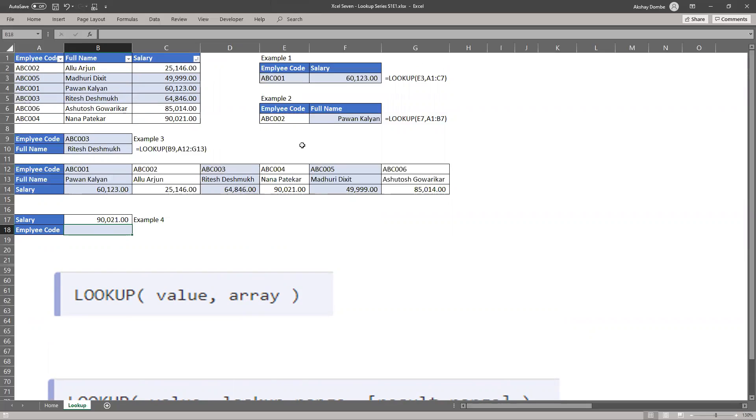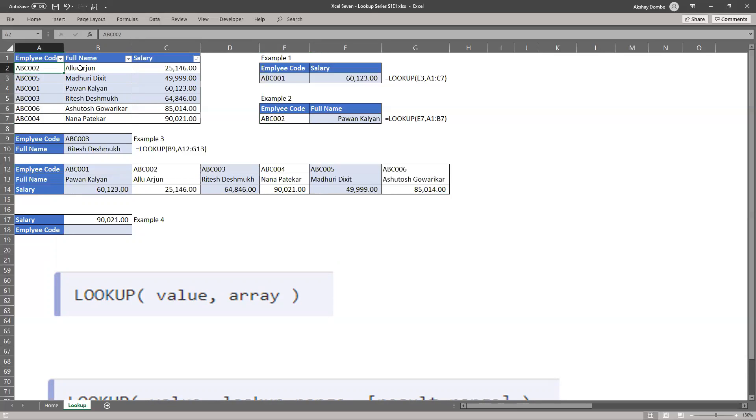If you see our earlier results are changed. So here ABC 002 should be Alu Arjun but it is showing the lookup value.